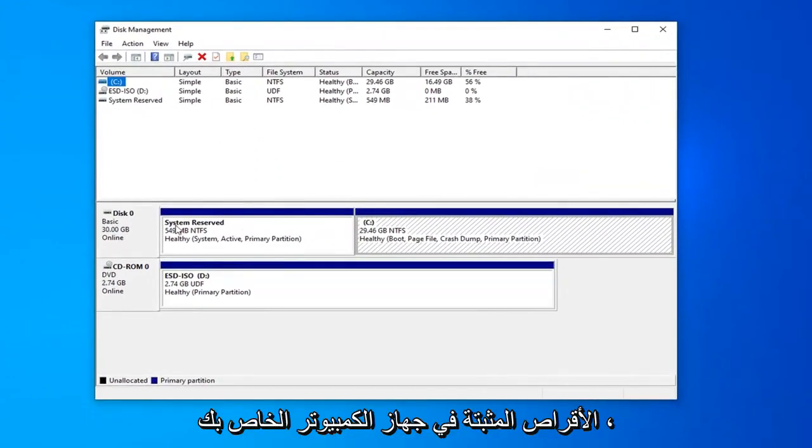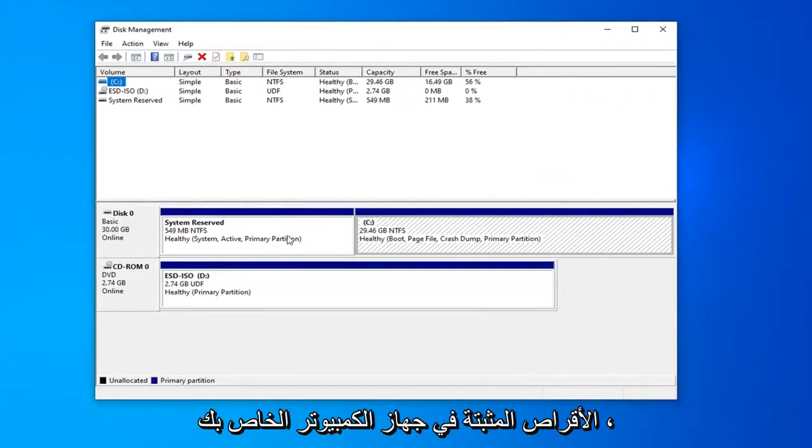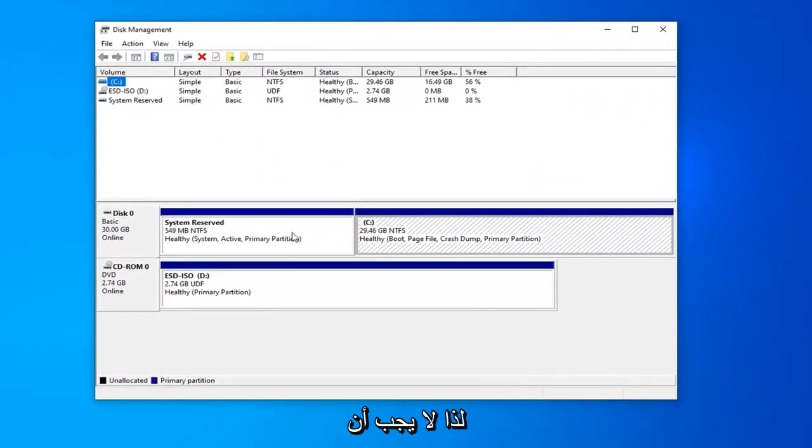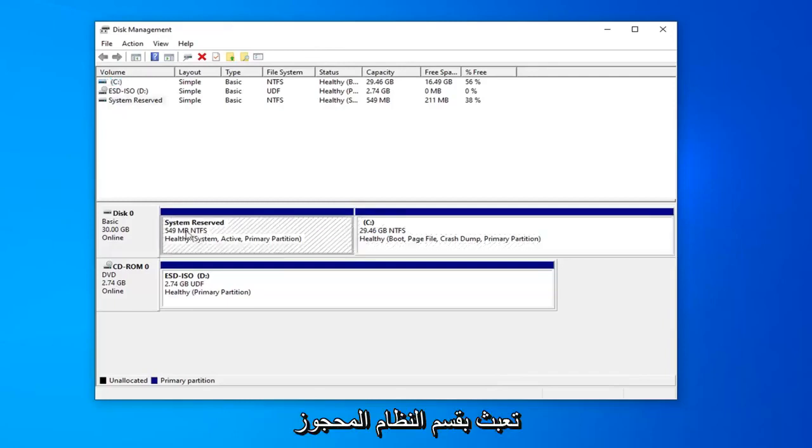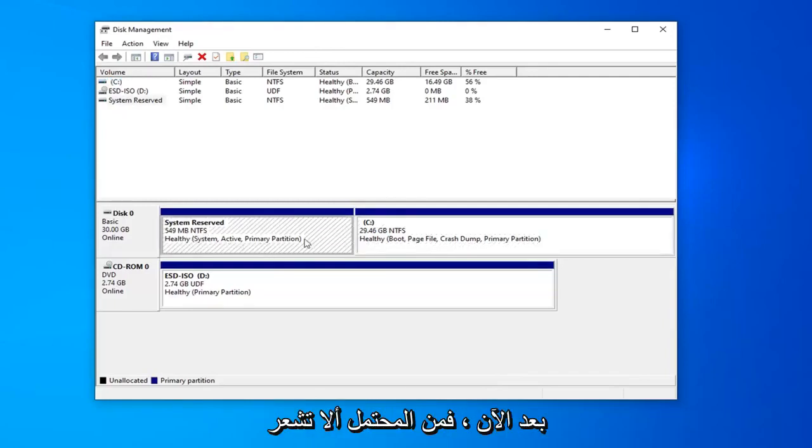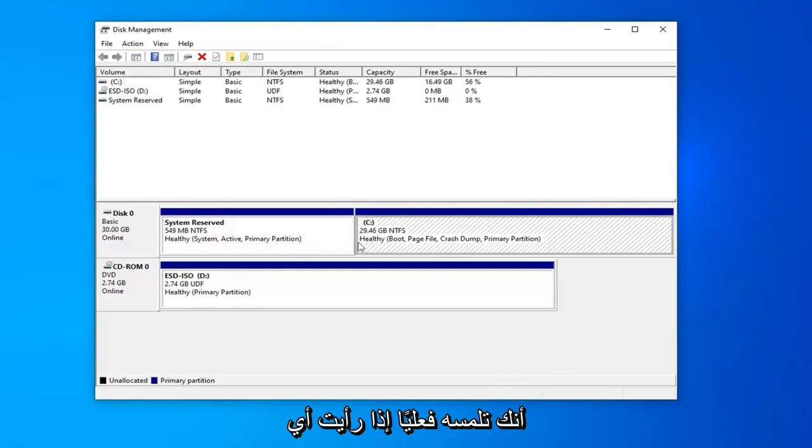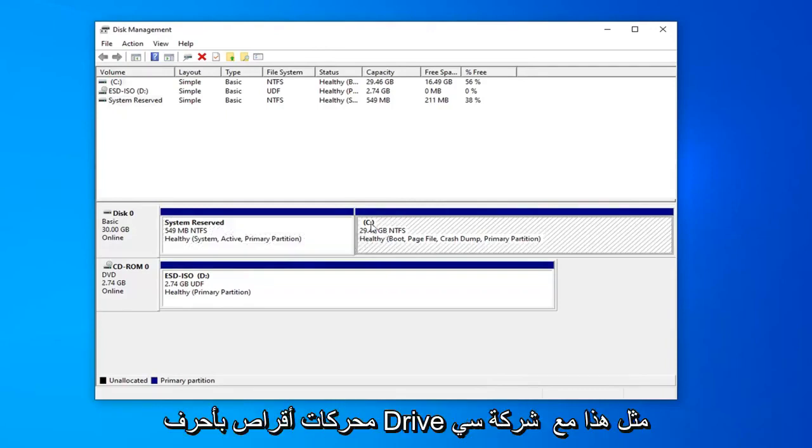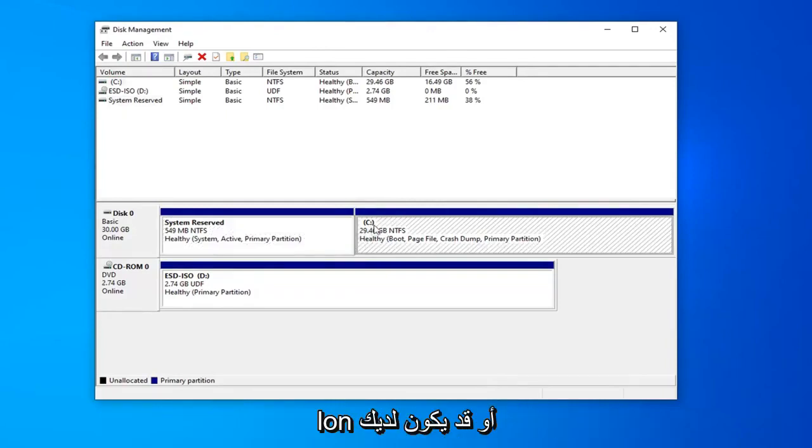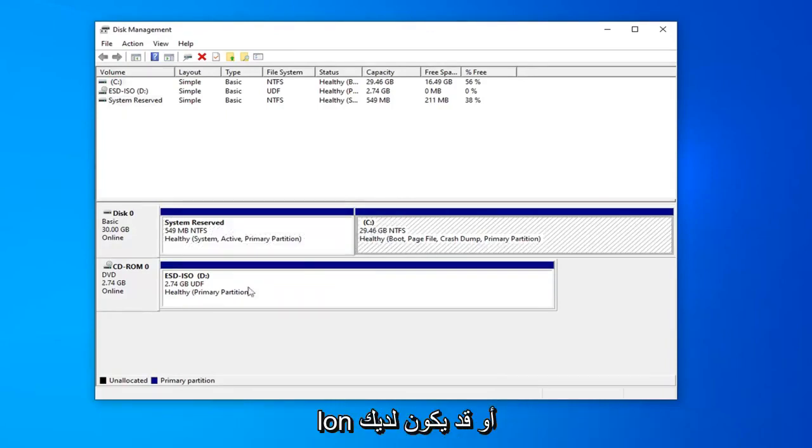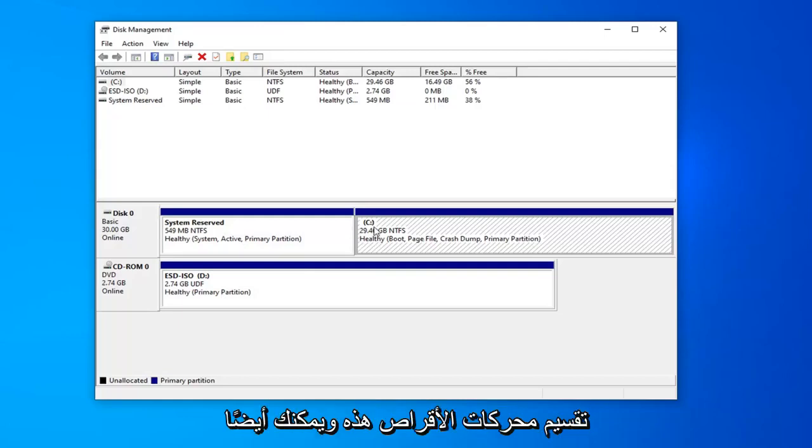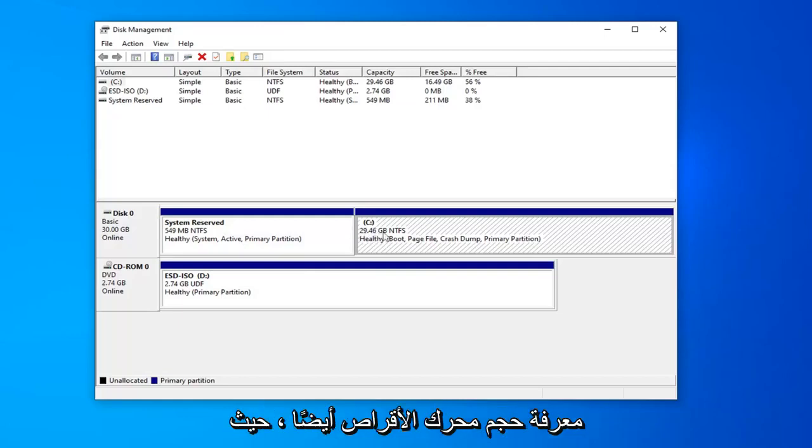Now you should see a list of all the disks that are installed in your computer. You really shouldn't be messing with the system reserved partition and you more likely won't be able to actually touch it. If you see any drives with drive letters such as this with the C colon or you might have different letters here, you should be able to partition these drives. And you can also see how big the drive is as well.